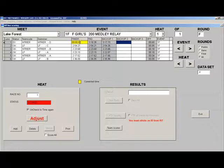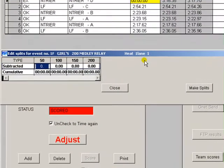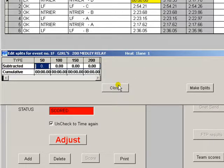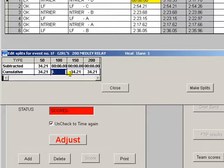Right click on the finish time and that brings up the split screen. You can either enter the subtracted splits without using punctuation or you can enter the cumulative splits.